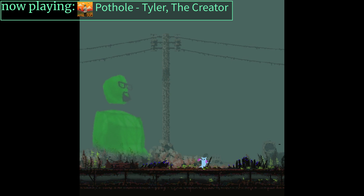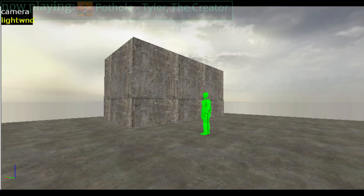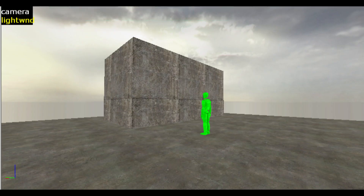Hey, it's Earthcastle. Ever felt tired of the boring square brushes and wanted to make more detailed architecture in your maps? Today I'll teach you how to use advanced shapes in the Hammer Editor.